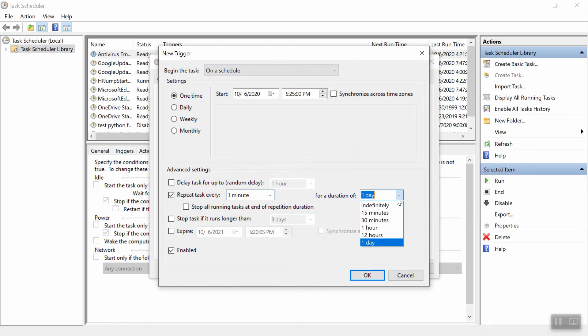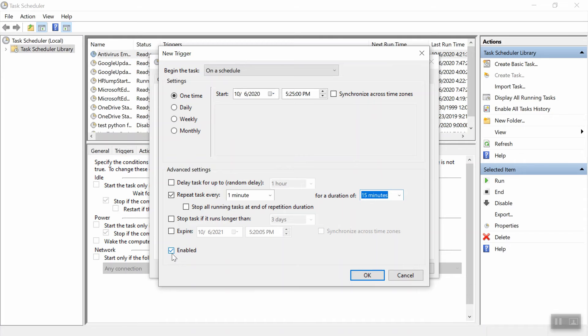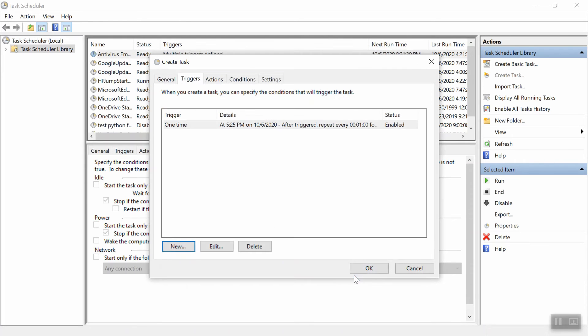So we're going to start at 5:25 and we're going to repeat this task every one minute for a duration of we're going to say 15 minutes. Notice you could also put indefinitely if you want to never have this task end. So we're going to go ahead and make sure it's enabled. Make sure this enabled box is checked below. Hit OK and you've got your trigger ready to go.